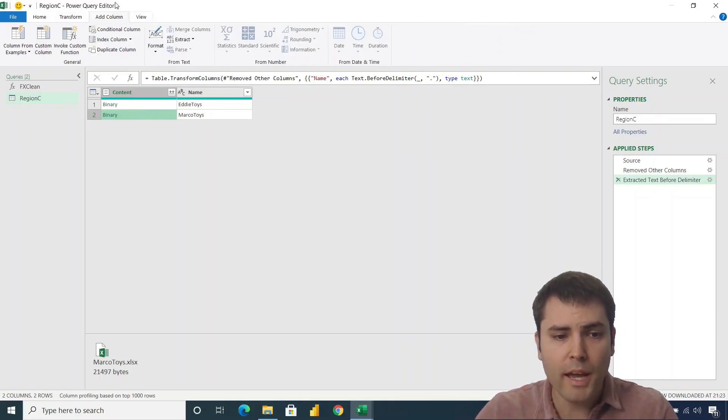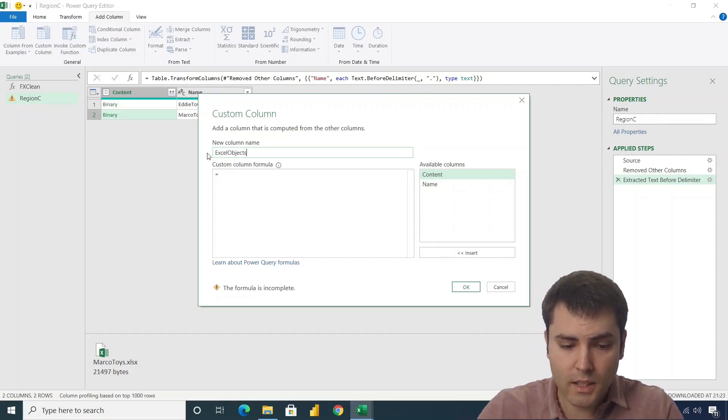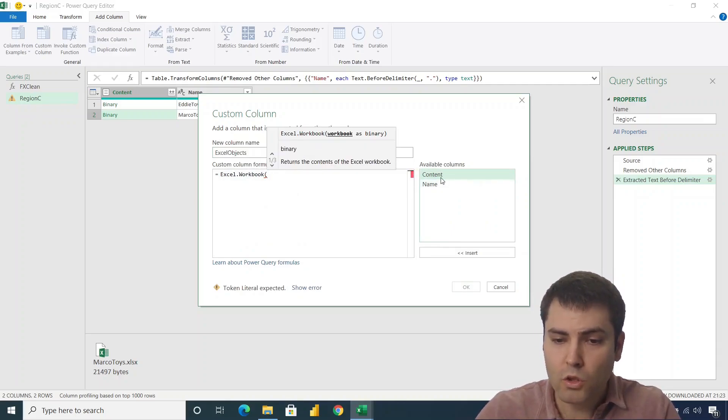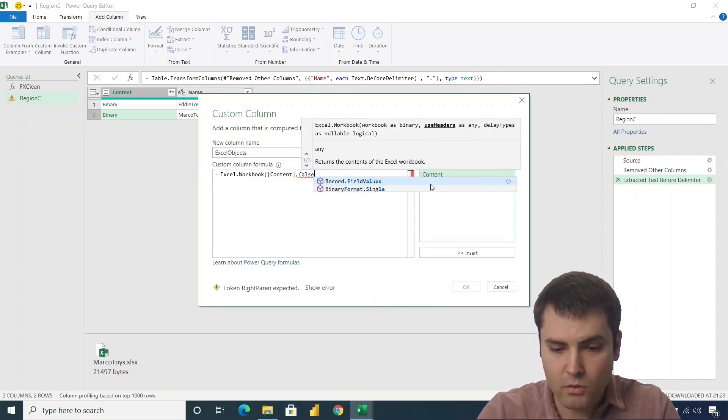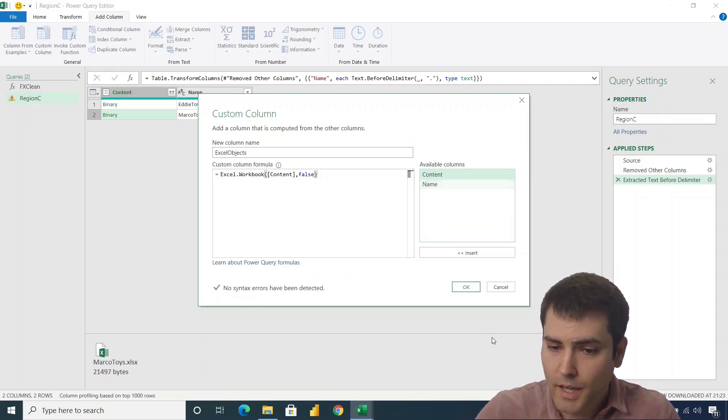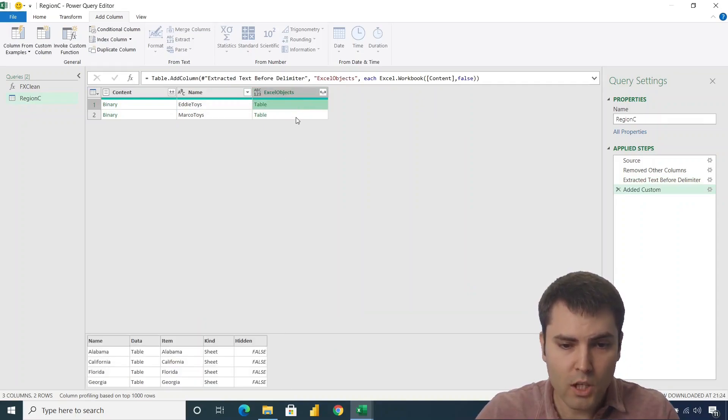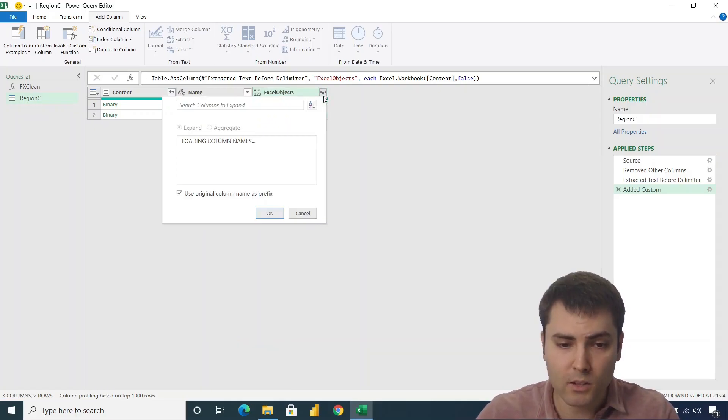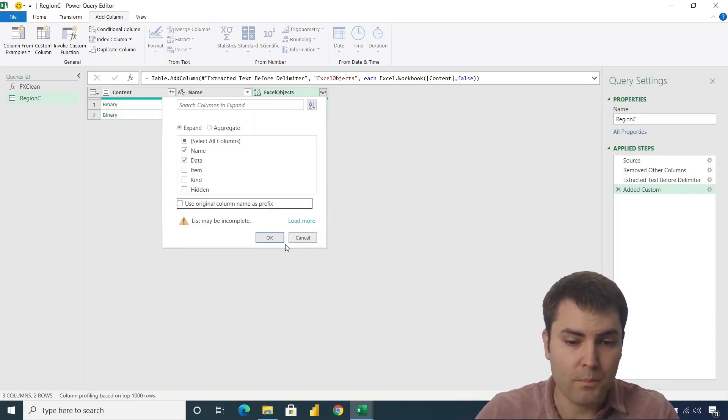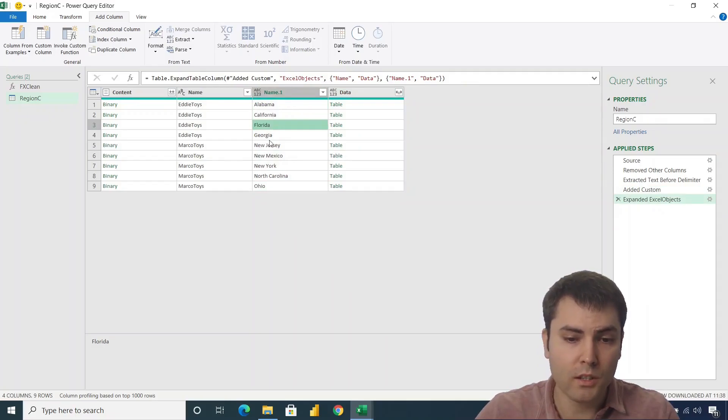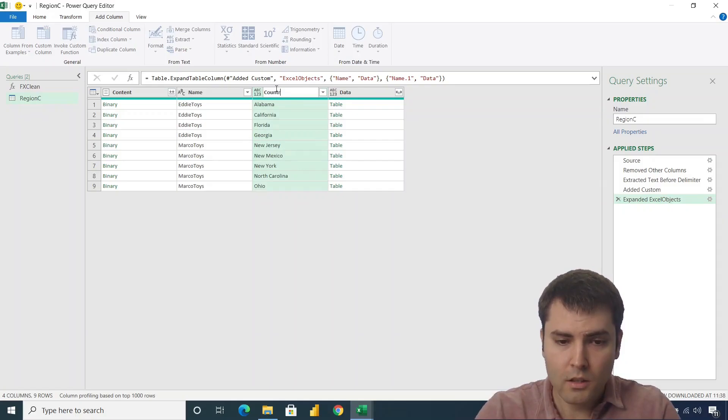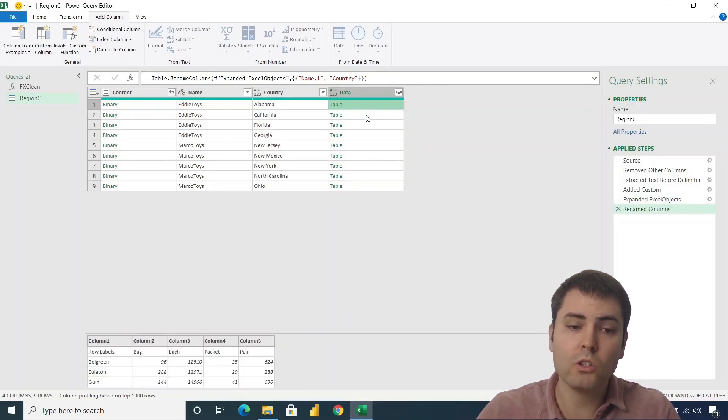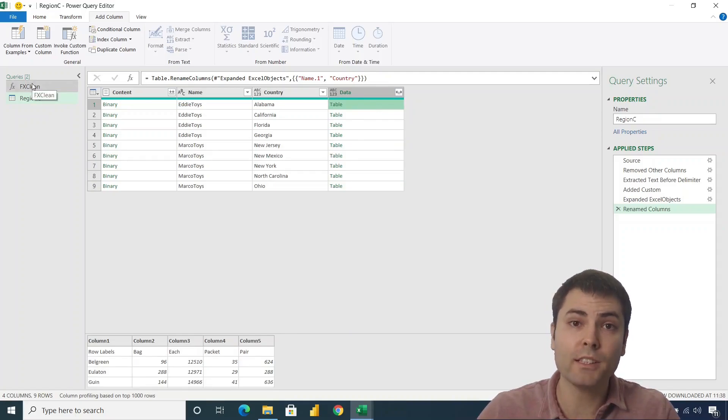So let's go to add column and let's add a custom column. We'll call this Excel_objects. And let's say that this is Excel.Workbook function. And we want to invoke this function upon the content column. And the second argument, do we want to promote headers, we'll set this to false. Let's click on OK. Now we have our table objects. So each Excel file is holding these sheets. And we are interested in all those sheets. So we'll expand these objects. And let's keep only the name and the data columns. So now we have the name of the country. Let's call this country. And we have raw data. So each of these tables hold the raw data that needs to be cleaned with the FX_clean function.